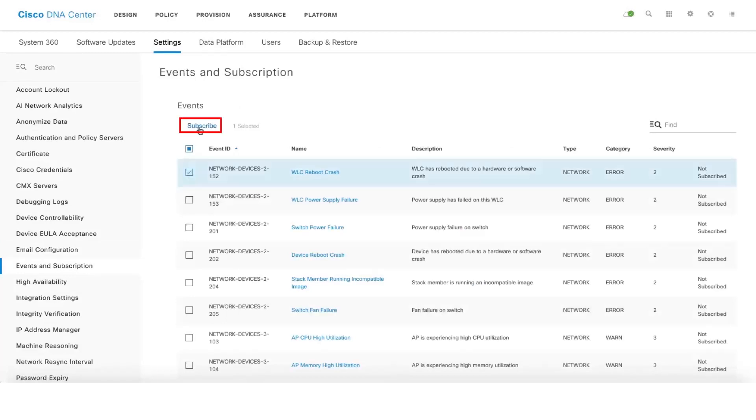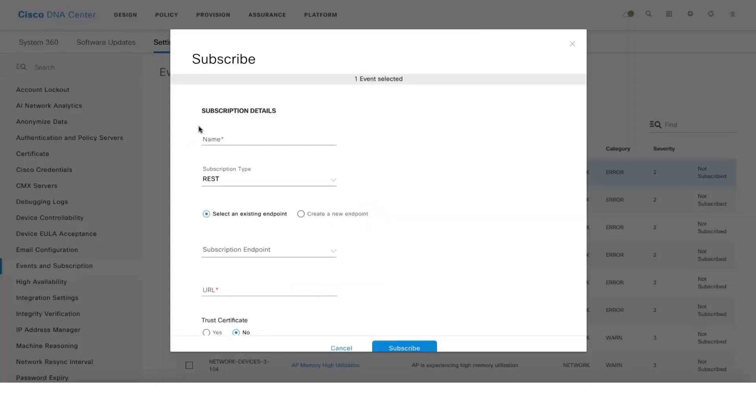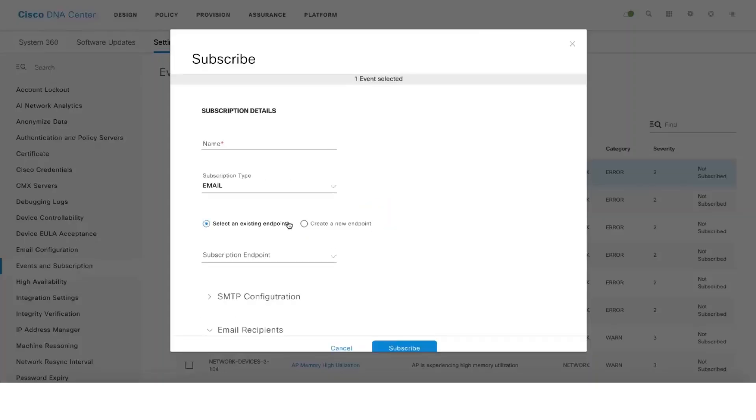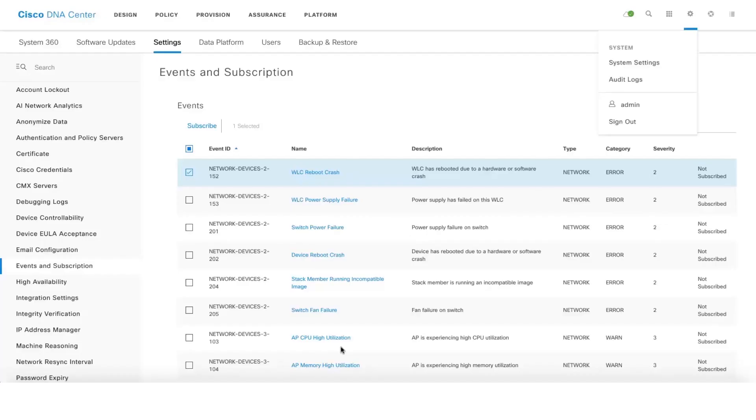Then subscribe to events by clicking on this tab. You can click on the event if you want to subscribe and click on subscribe, then select the email option here. Once you do that, you will start getting emails if in case this particular event occurs on your network.